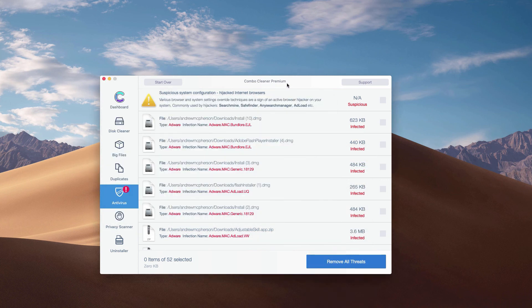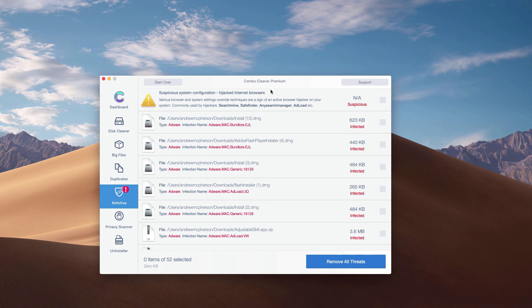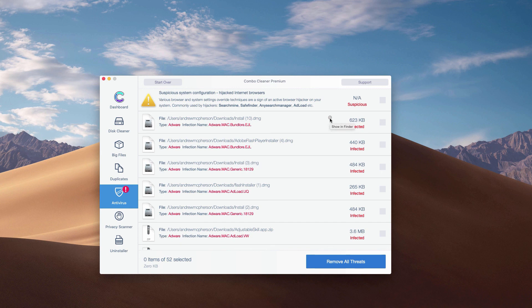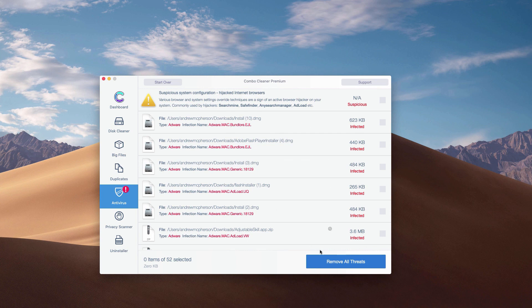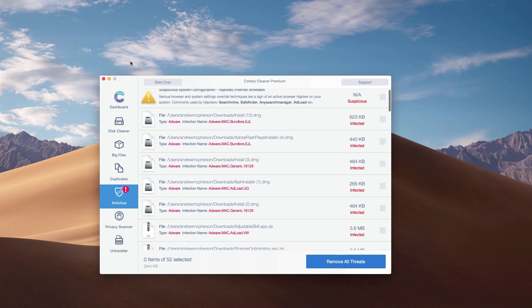What's good about ComboCleaner, even the trial mode of it, is that it gives you the exact location and helps you remove each threat one at a time. Or of course, you may get rid of all threats altogether automatically, but with the premium version only.